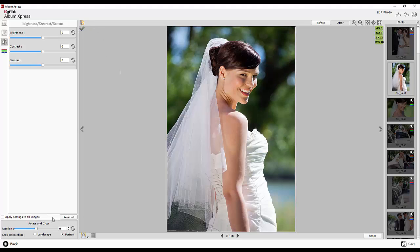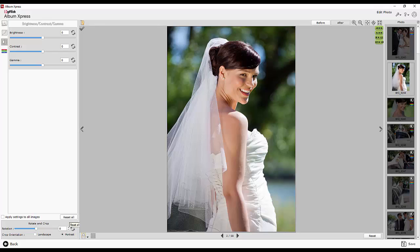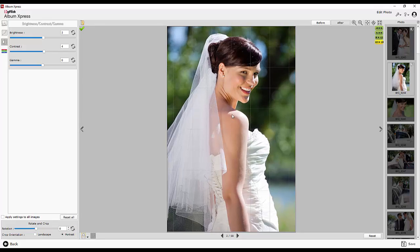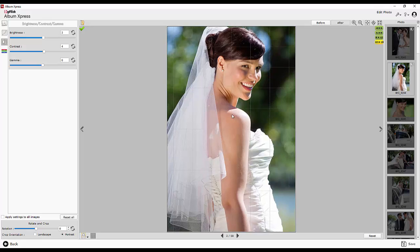You can reset all the effects on all the images using the Reset All button. To crop photos, scroll your mouse over the image to start cropping.